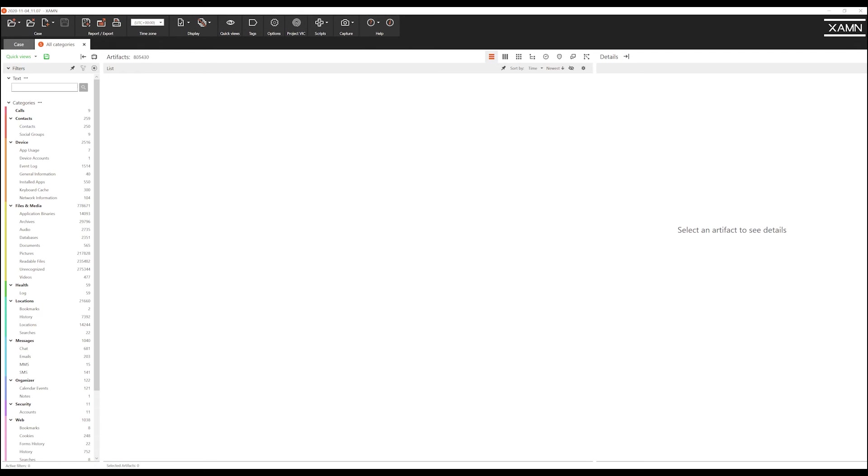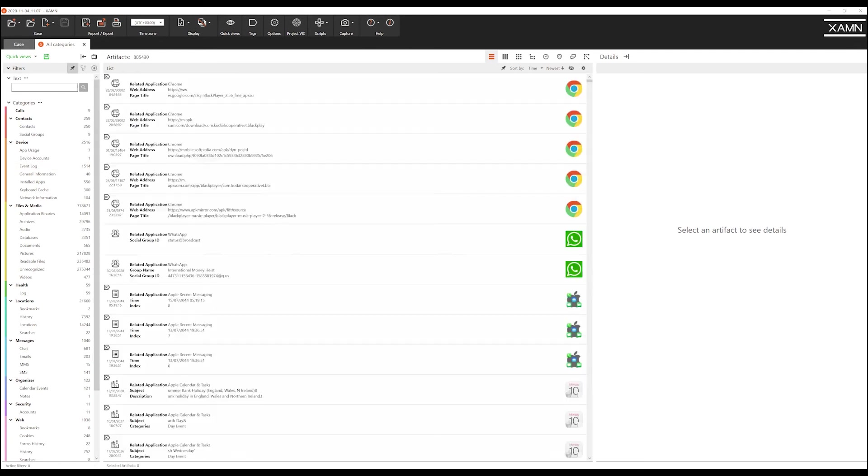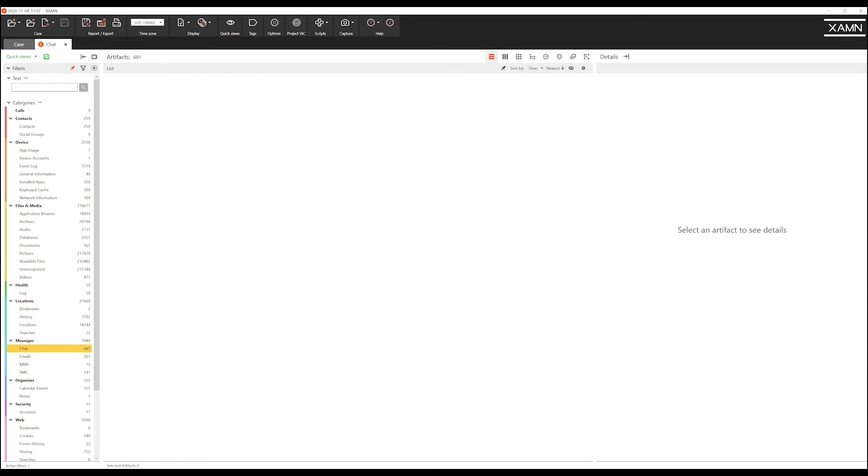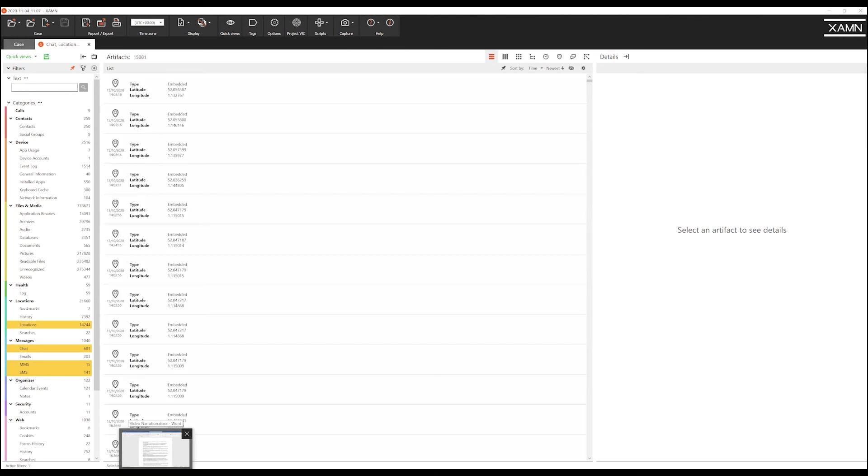As well as control we can also use sticky mode. Once I press the sticky mode button I can simply just click the relevant artefacts that I wish to include.